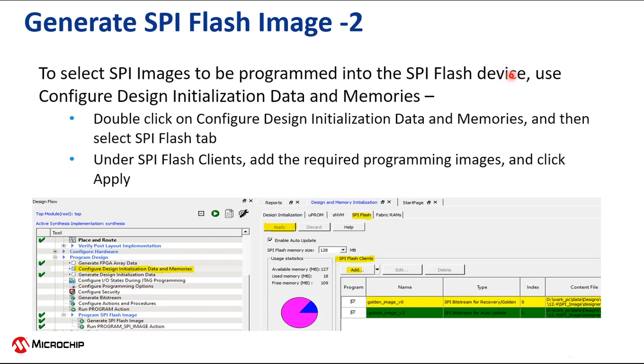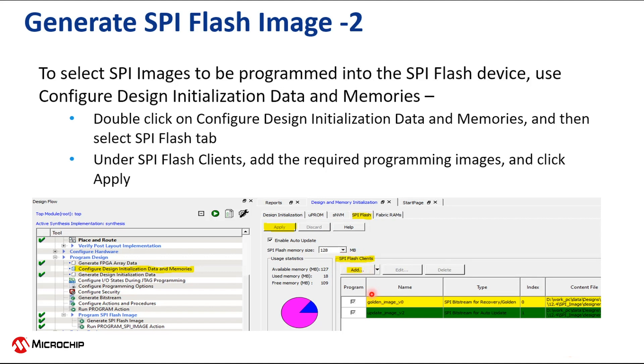To select SPI images to be programmed into the SPI flash device, use the Configure Design Initialization Data and Memories tool. Double-click on Configure Design Initialization Data and Memories and then select the SPI flash tab. Under SPI flash clients, add the required programming images and click Apply.